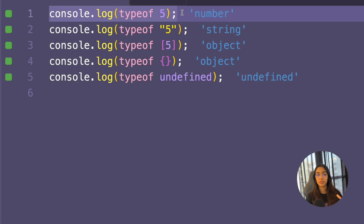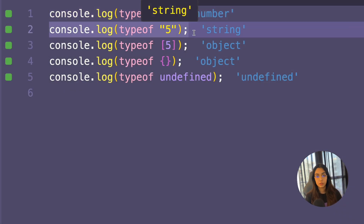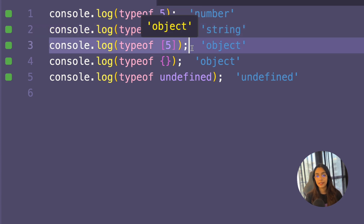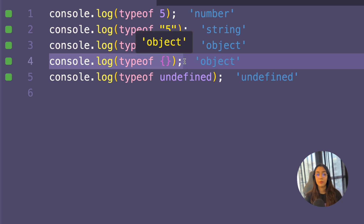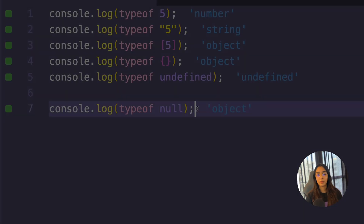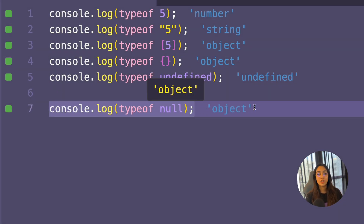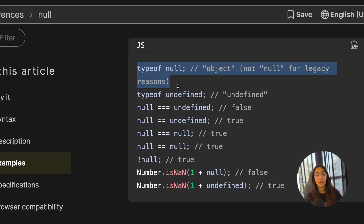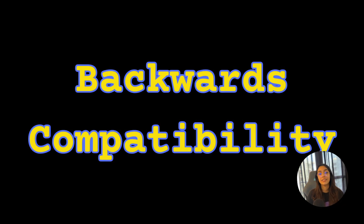For example: typeof 5 returns 'number', typeof "5" returns 'string', typeof [5] returns 'object' because arrays are objects in JavaScript, and typeof {} also returns 'object'. However, typeof undefined returns 'undefined'. If you try typeof null, that returns 'object' even though null is a primitive data type. This is due to a historical quirk in JavaScript that has existed since its early days, and fixing it might break older websites due to backwards compatibility.